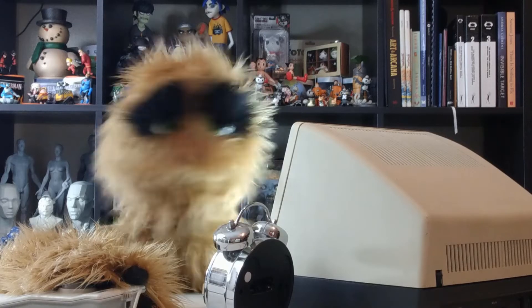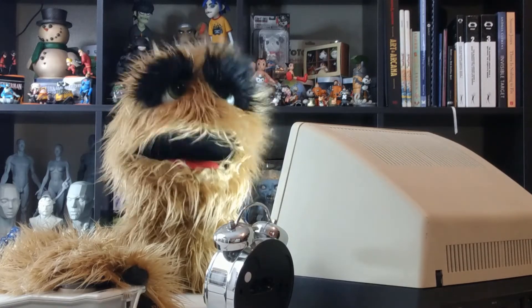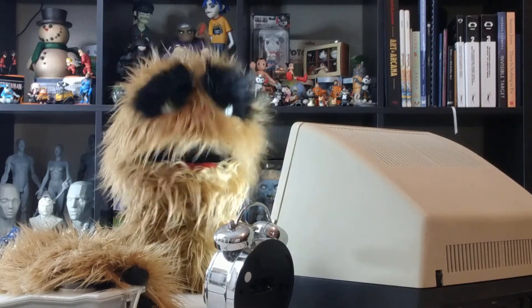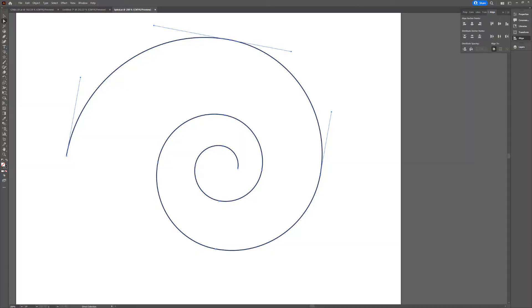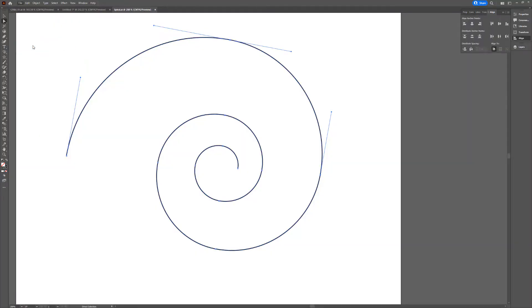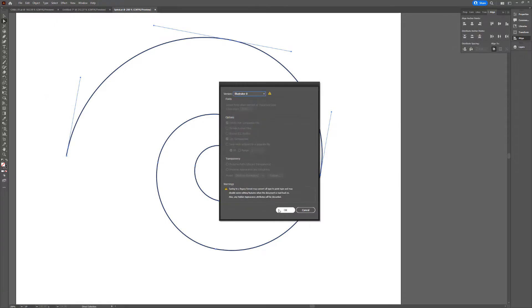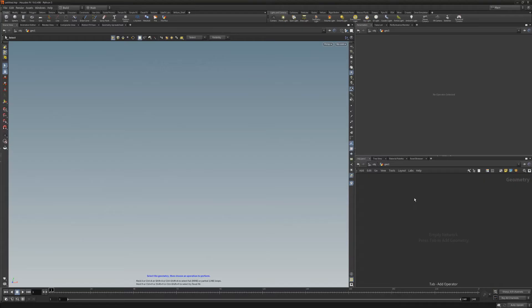Floyd here with a quick look at importing an open Illustrator curve in Houdini. Start by saving an open curve from Illustrator — be sure to save it as an Illustrator 8 file for the version in Houdini.